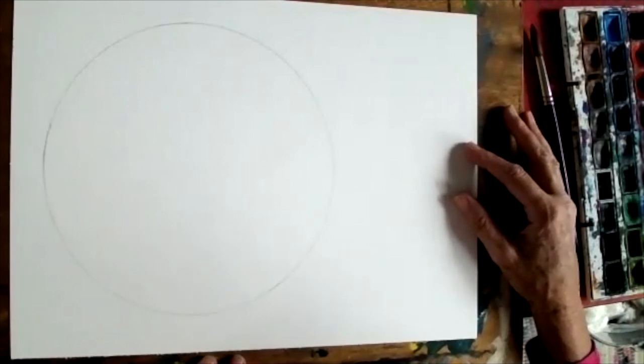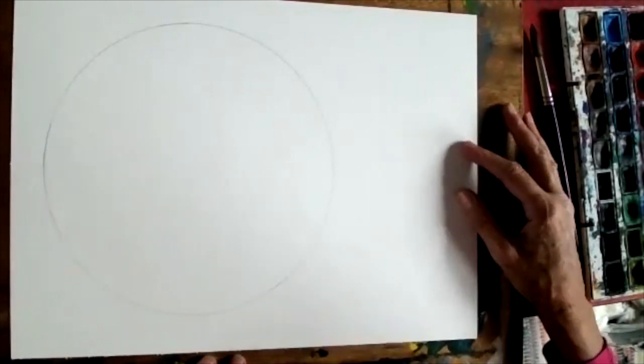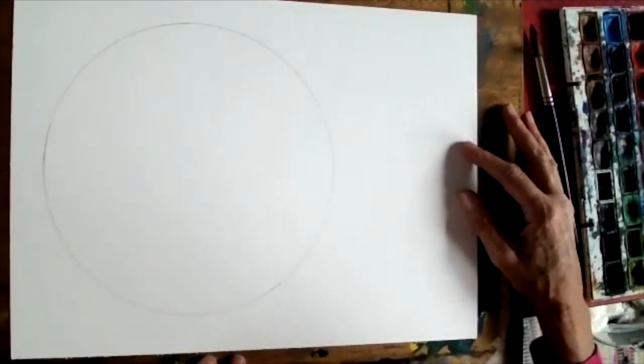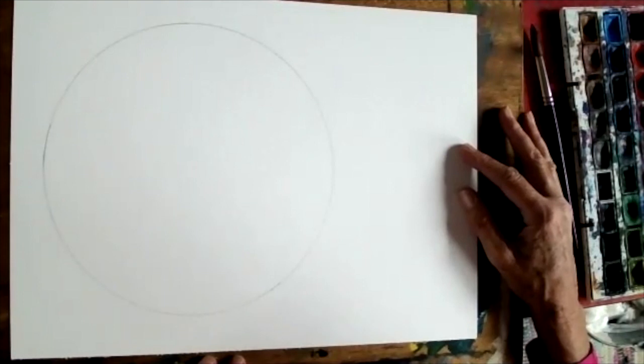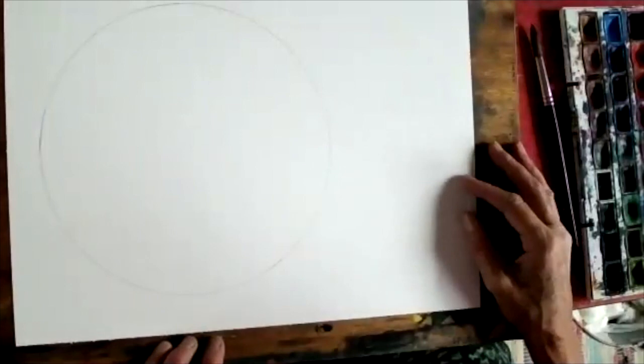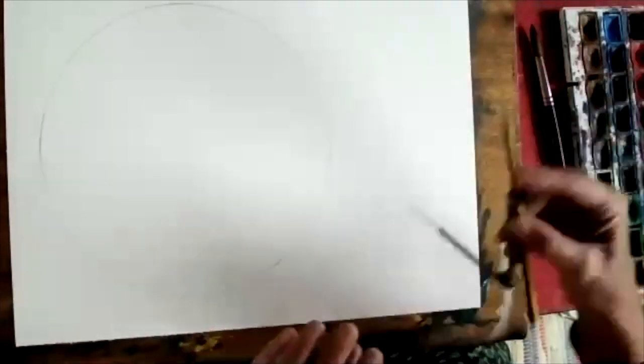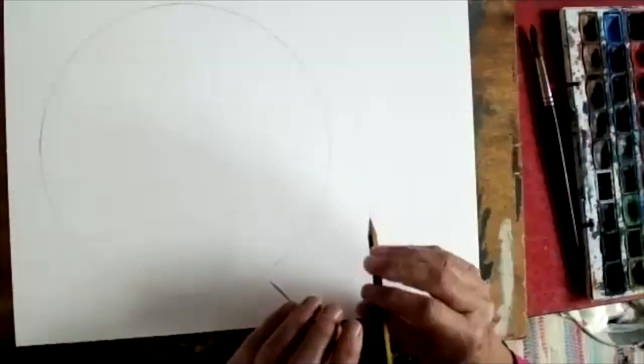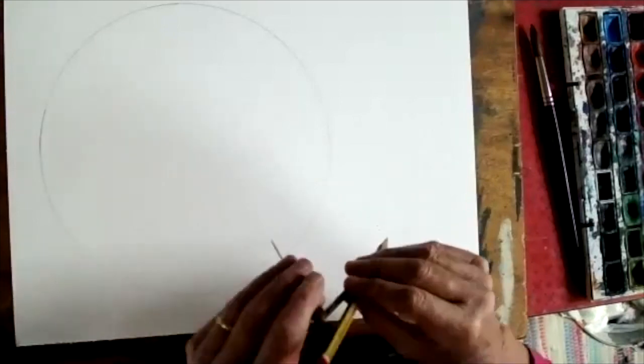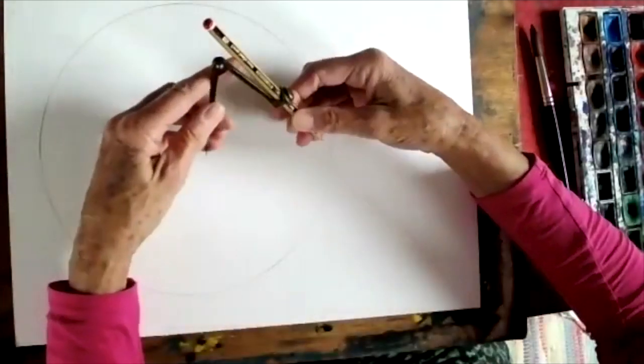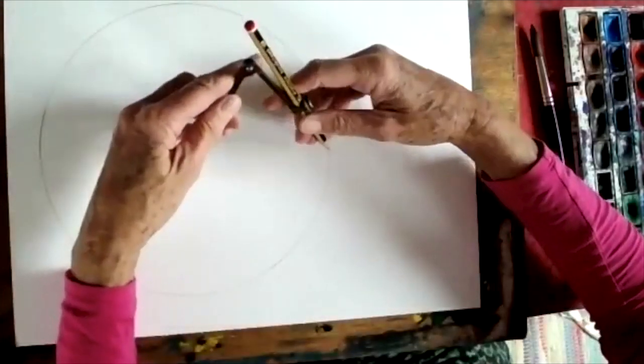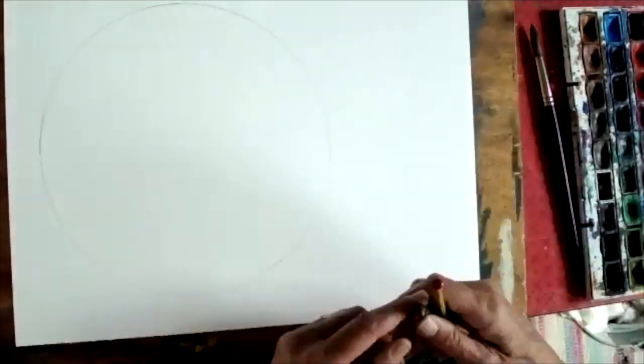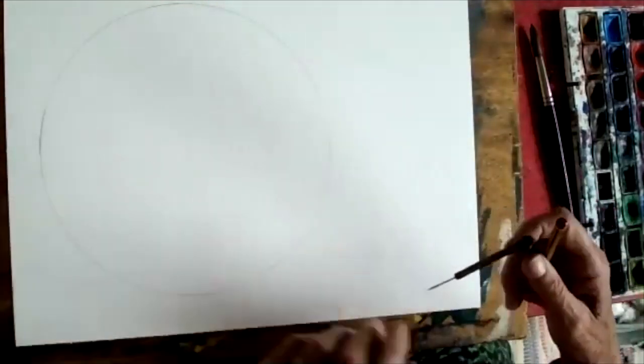I'm going to show you how to construct and fill in a 12-part color wheel. I've already started with a circle drawn with a compass, or you can draw around a plate. This circle is about 8 inches in circumference.